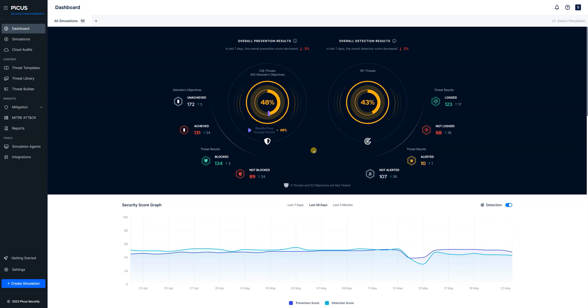So we can say in our environment right now we're blocking 48 percent of the attacks being simulated and we're detecting 43 percent of the attacks that have been simulated.